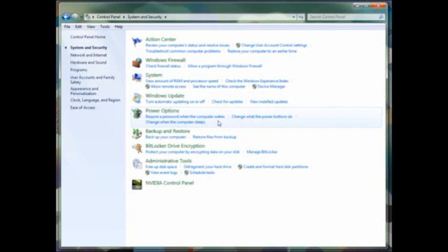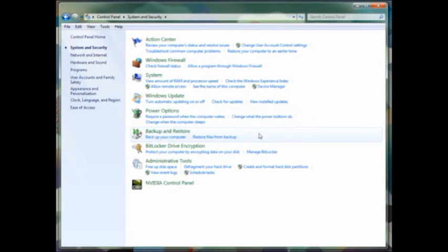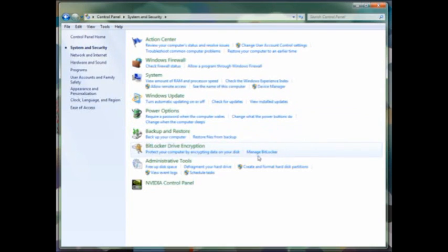Power options, allowing you to set what the power buttons do, when the computer goes to sleep, and hibernation options as well. Backup and restore allows you to back up and restore your computer settings. BitLocker drive encryption allows you to encrypt the data on your disk if you prefer that level of security.